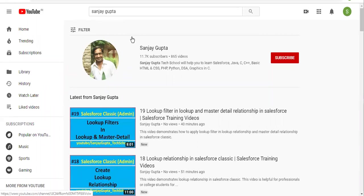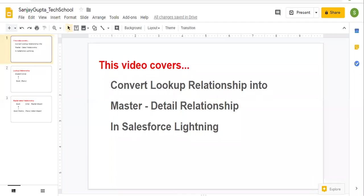If you want to follow Salesforce training videos, you can search my name Sanjay Gupta on YouTube and follow my YouTube channel. Now coming on to the topic.